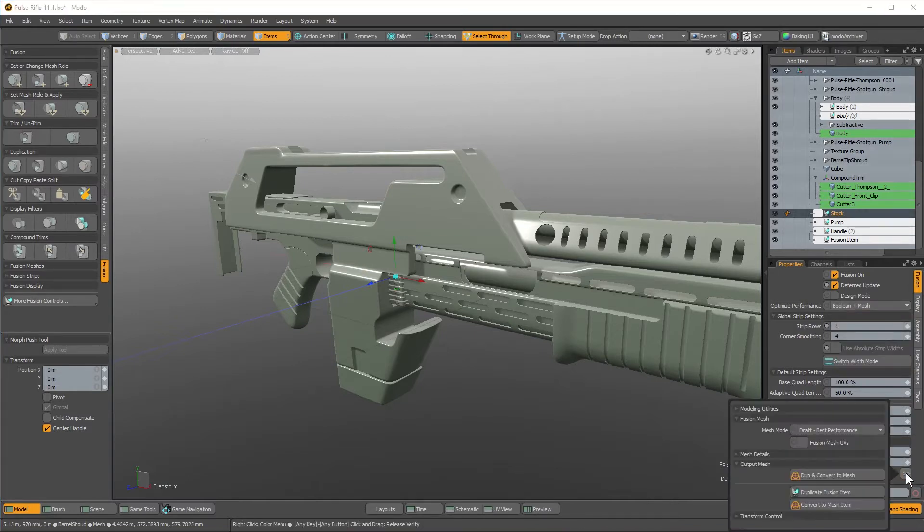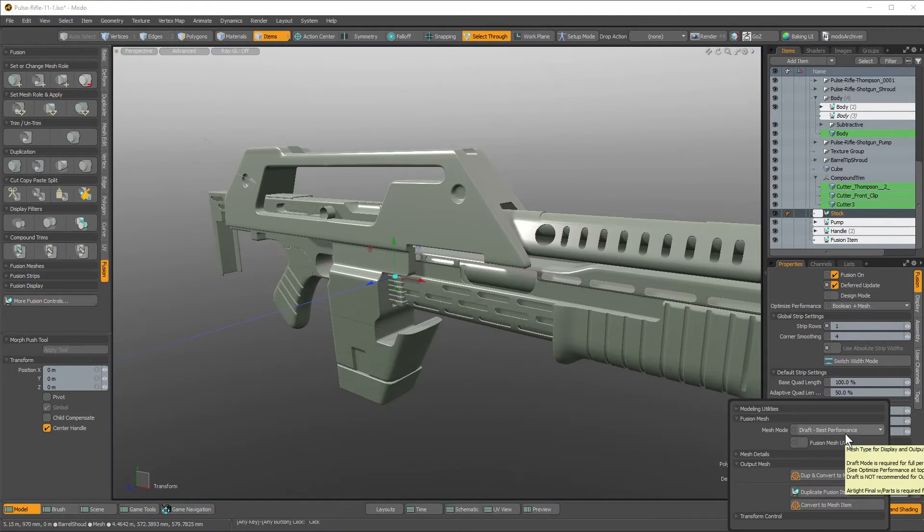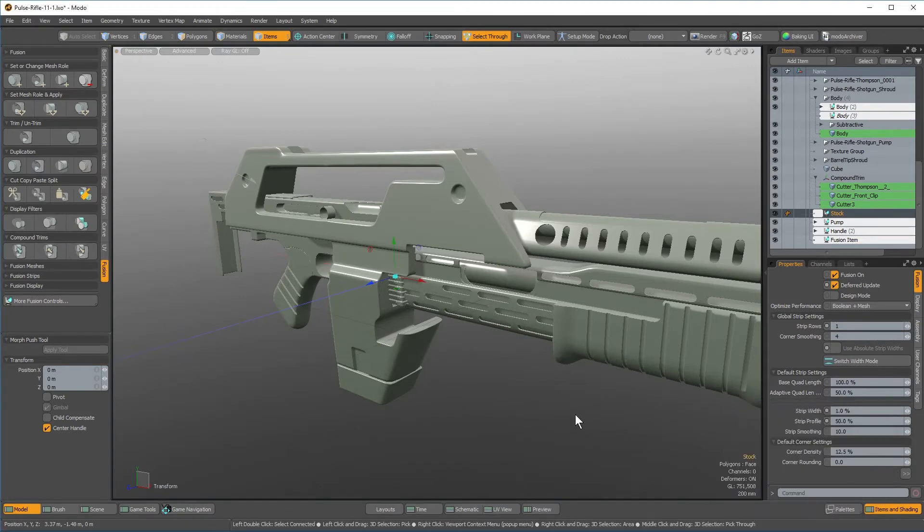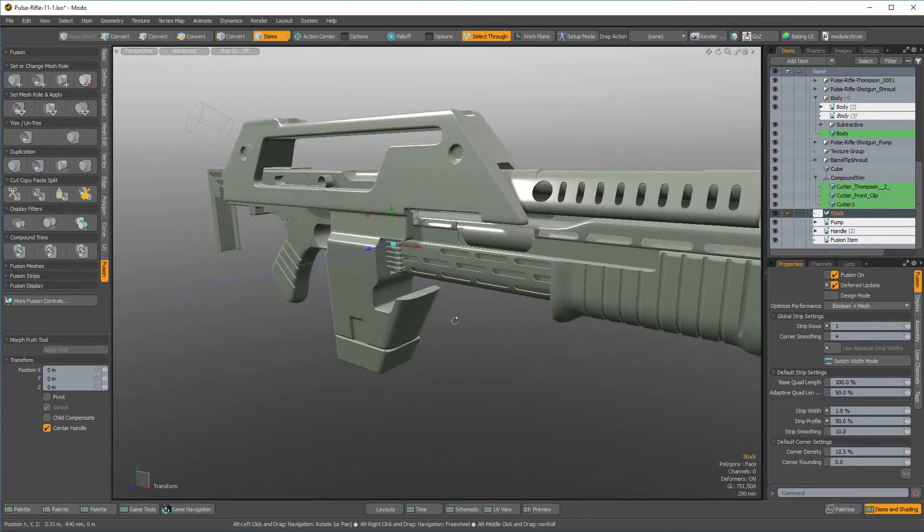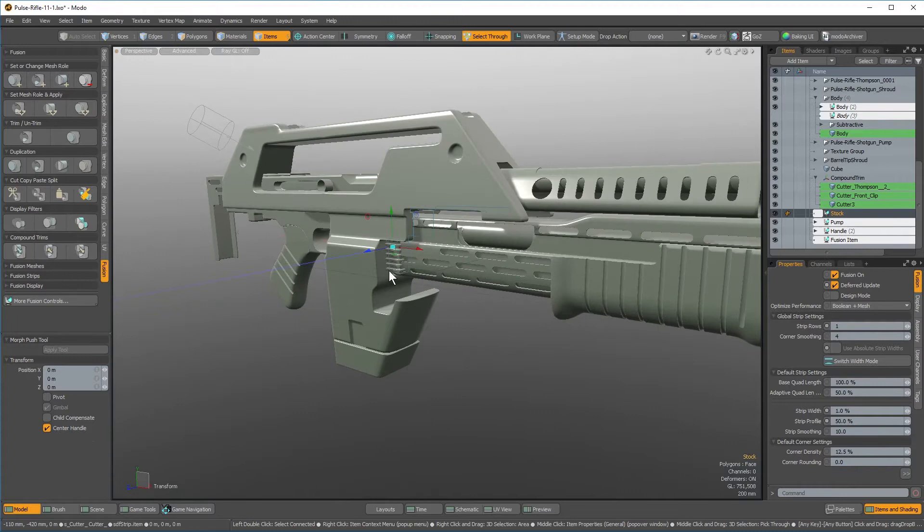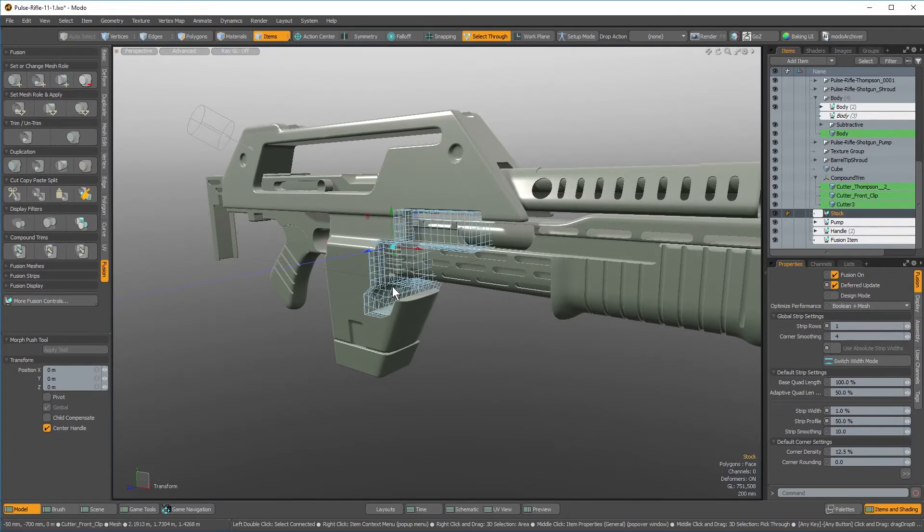One of the important things to remember is that you need your Fusion item to be in draft mode to take advantage of these performance enhancements. Next, let's take a look at compound trims.